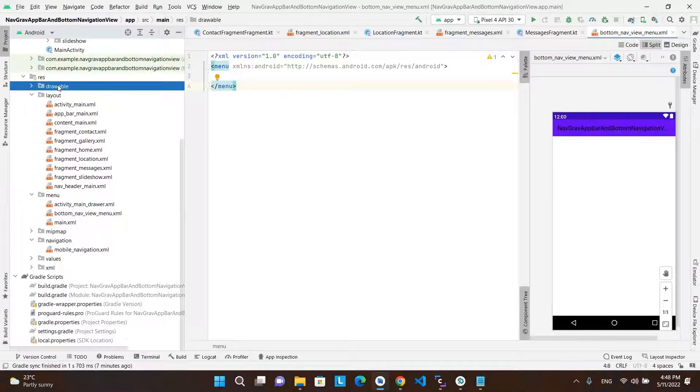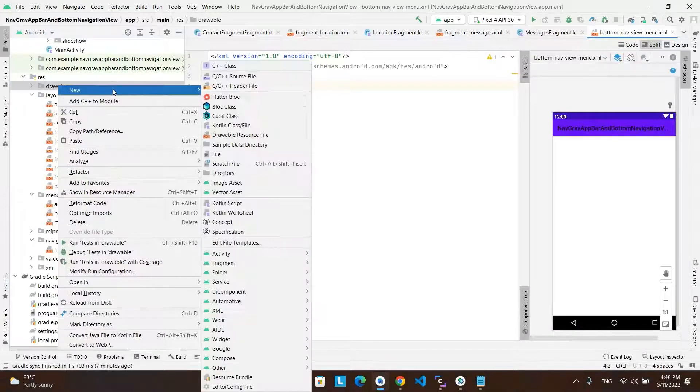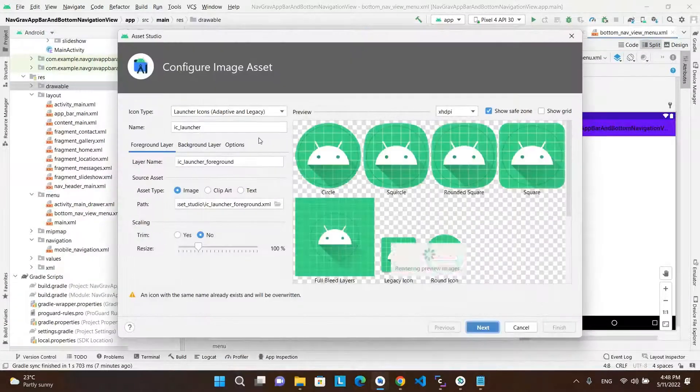After that, in the drawable folder, create three icons for the three fragments.